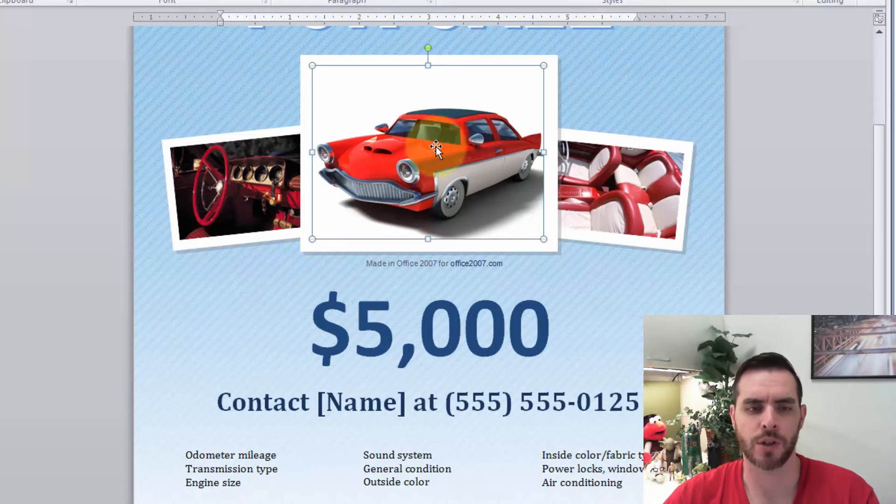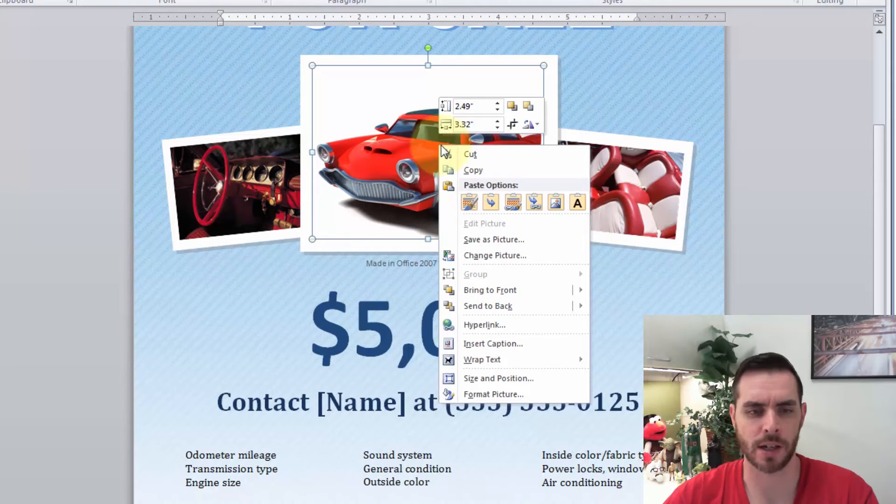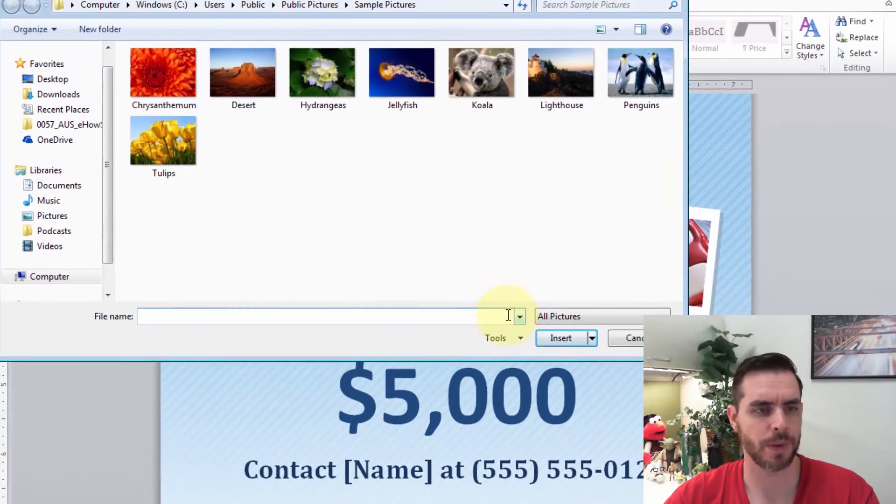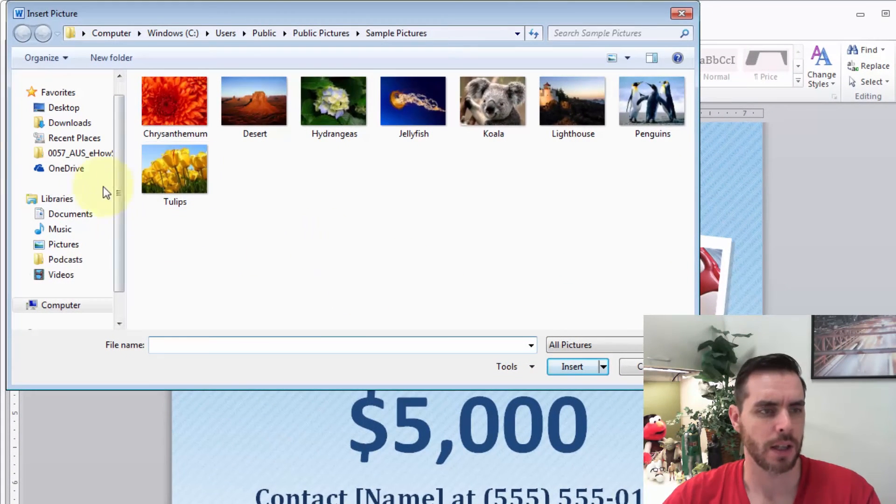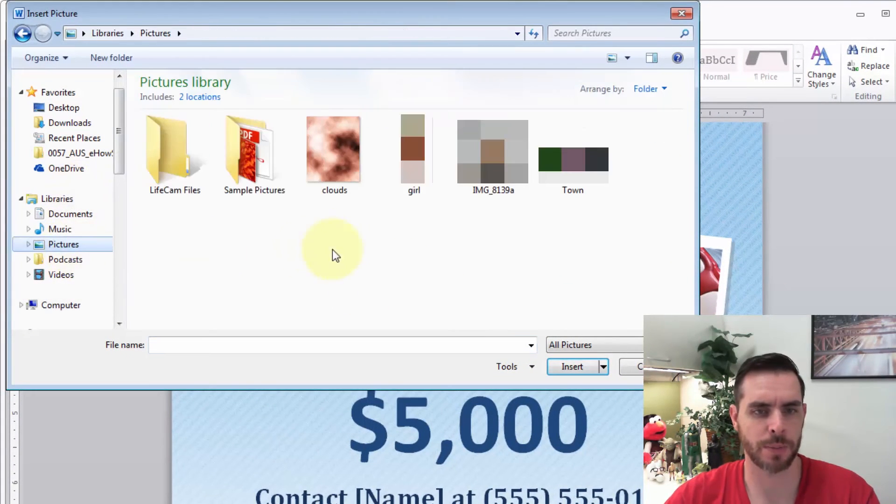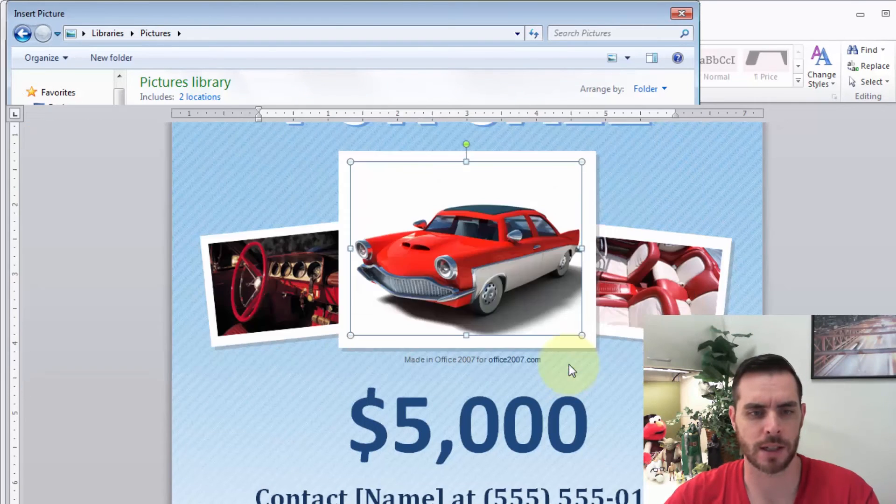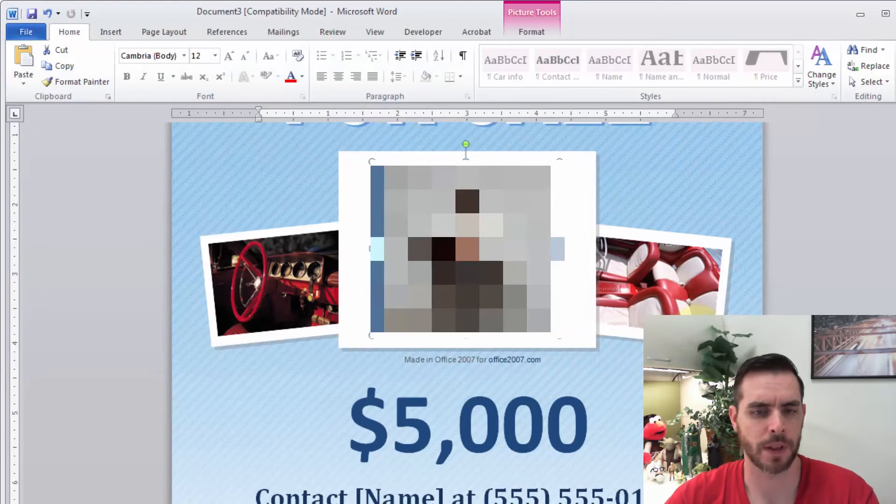And if we want to change the picture, just select the picture, right click on it, and select Change Picture, and navigate to wherever your pictures are. So maybe we'll select this guy, click Insert.